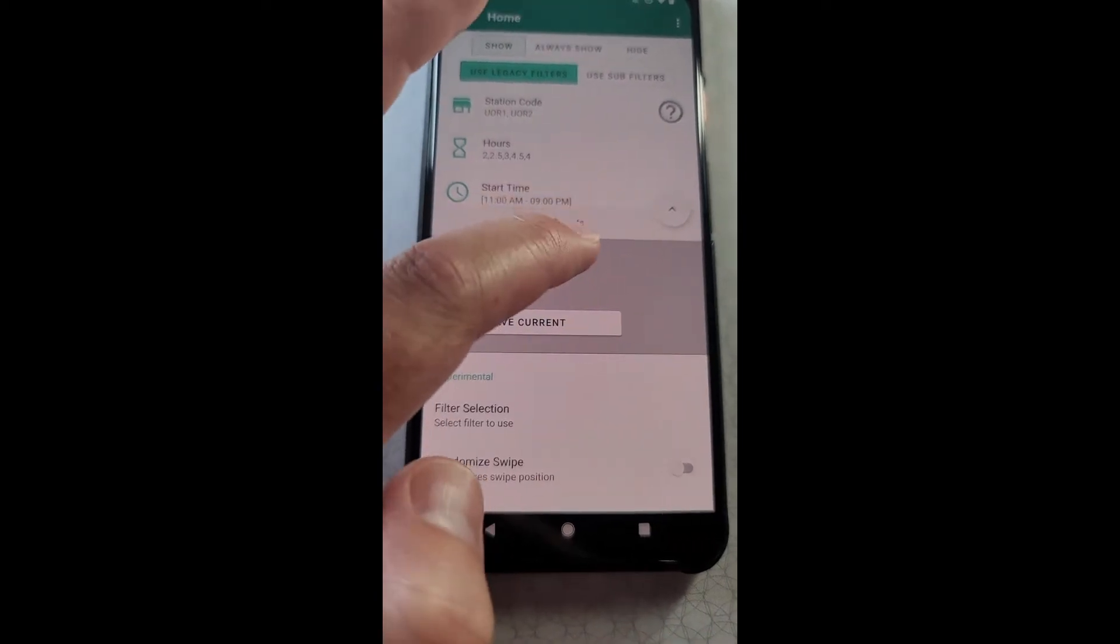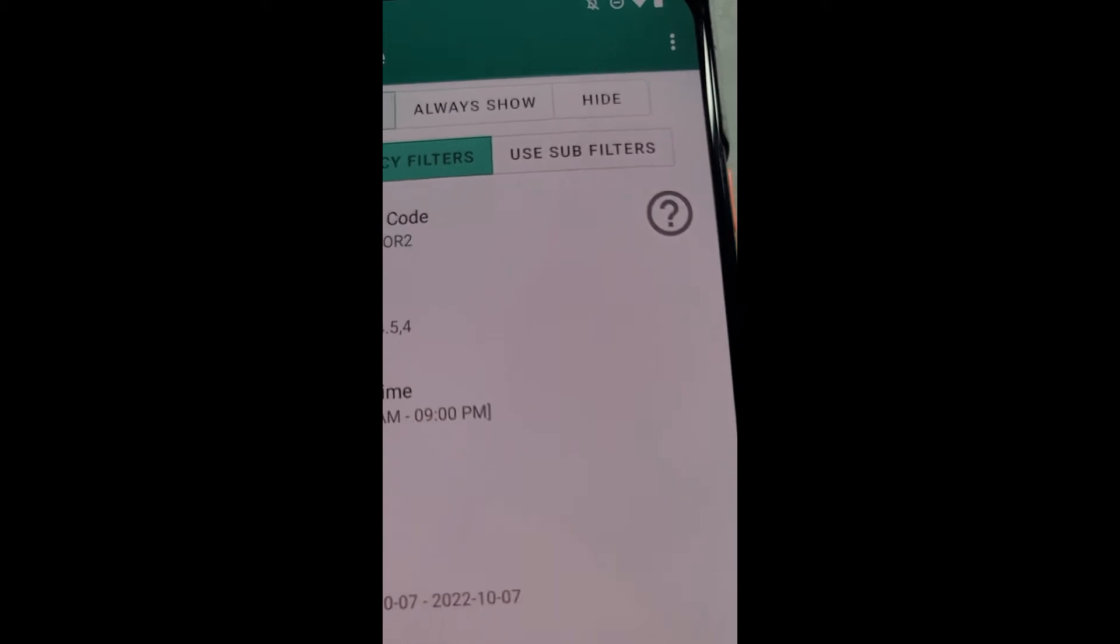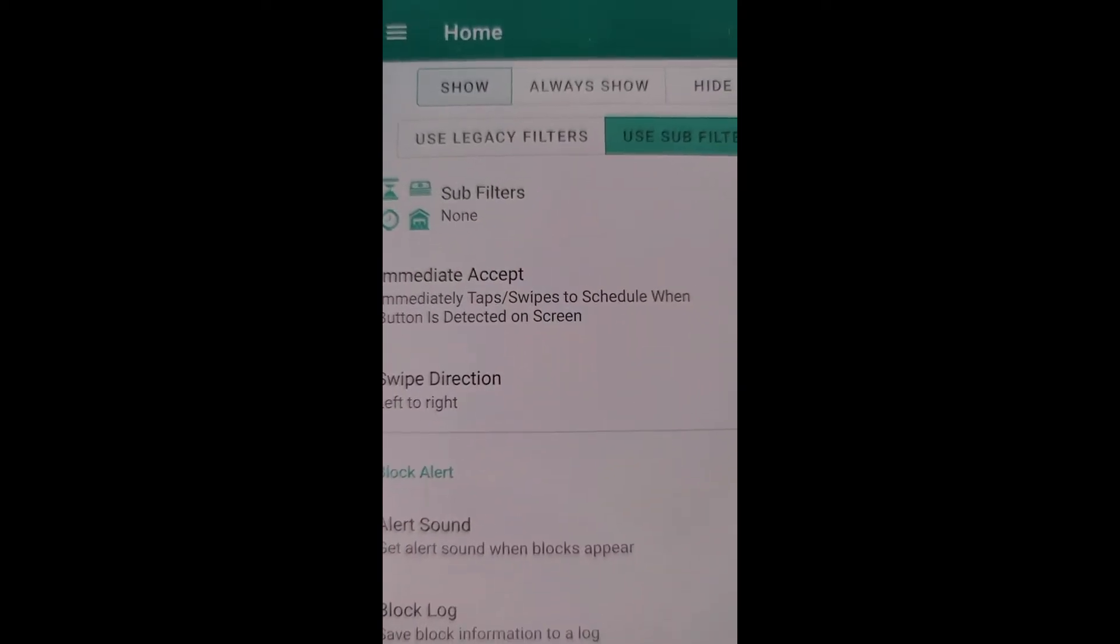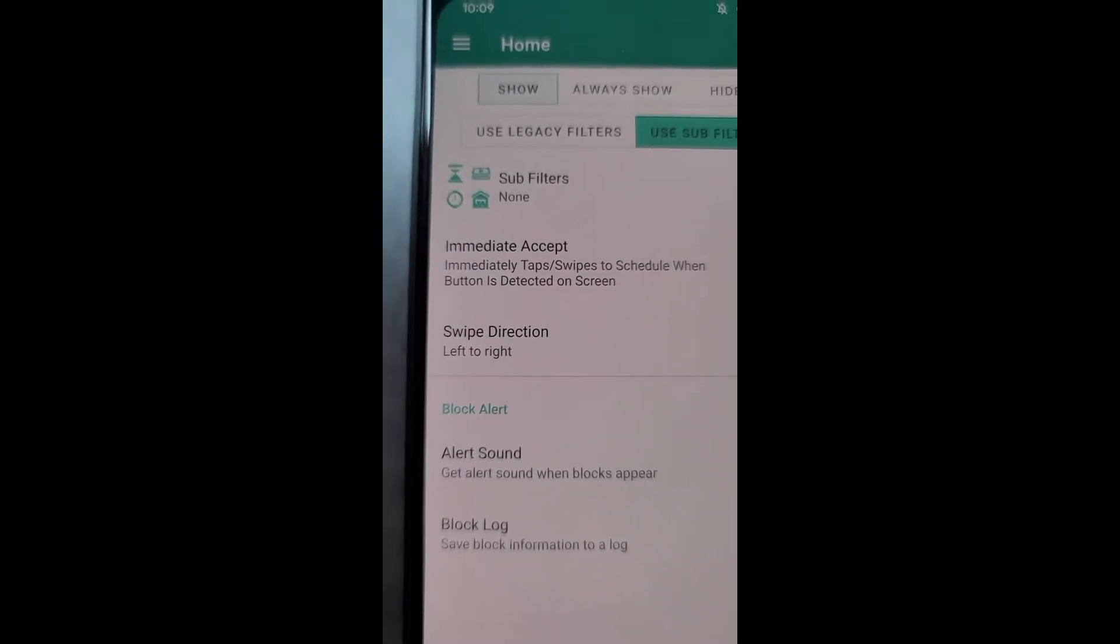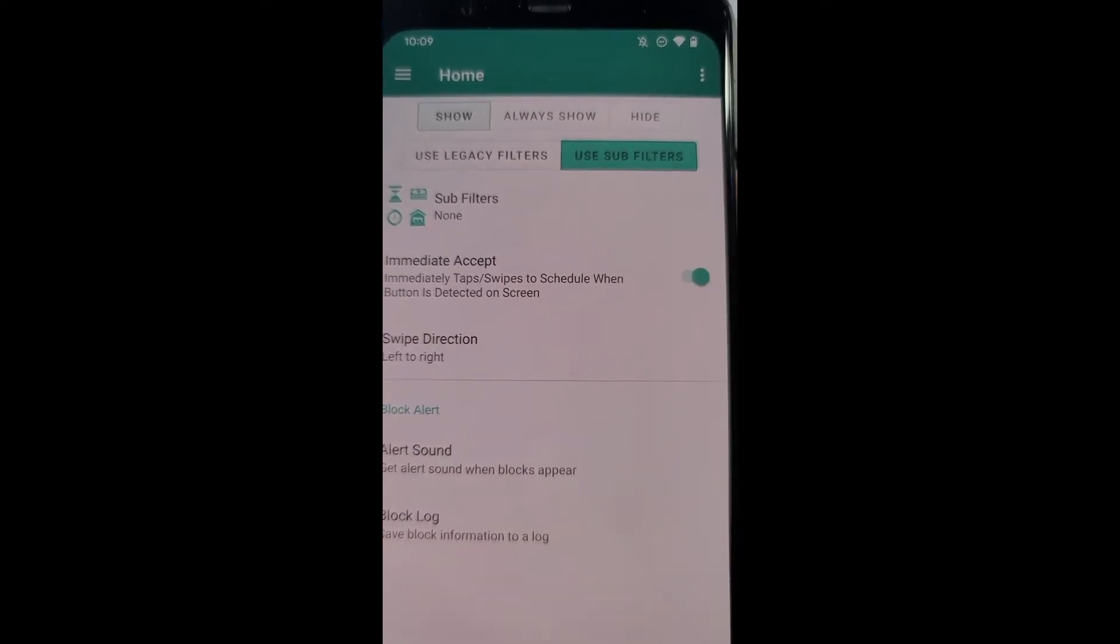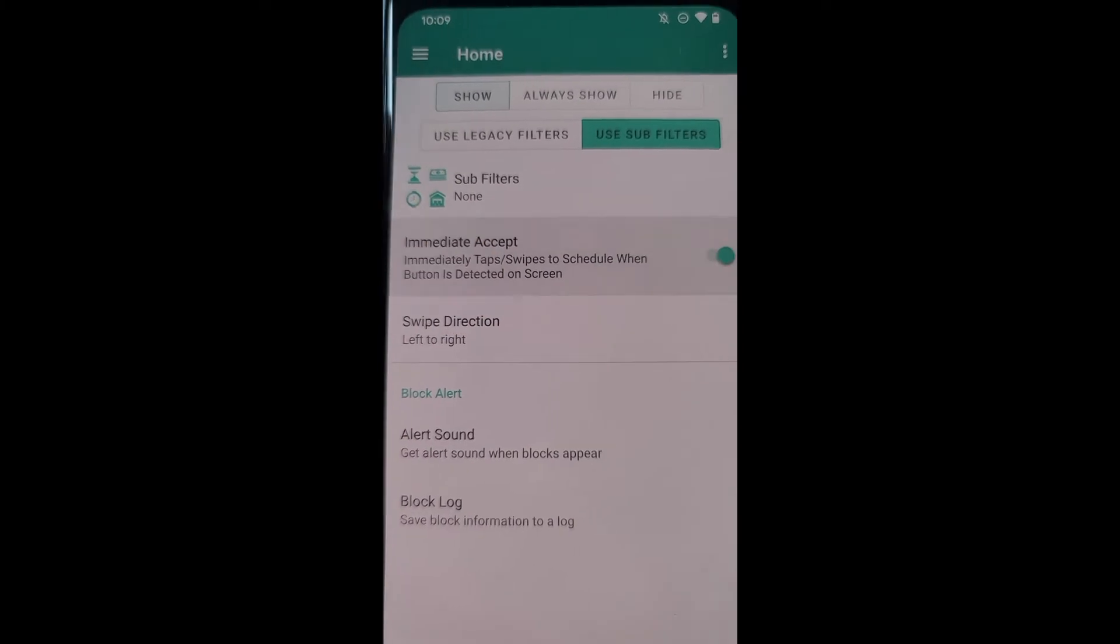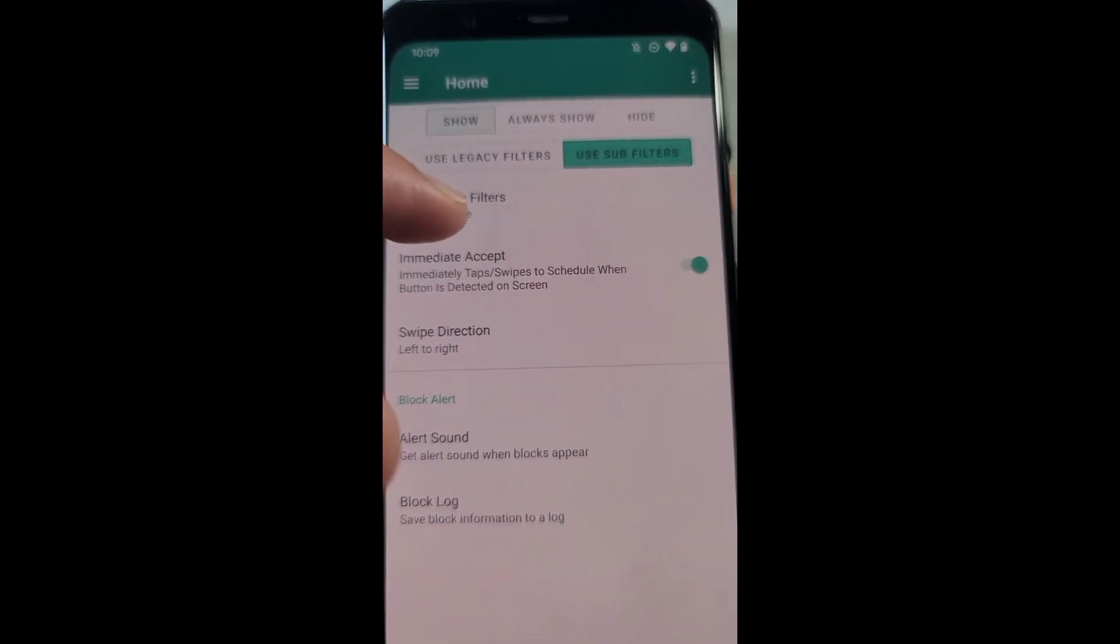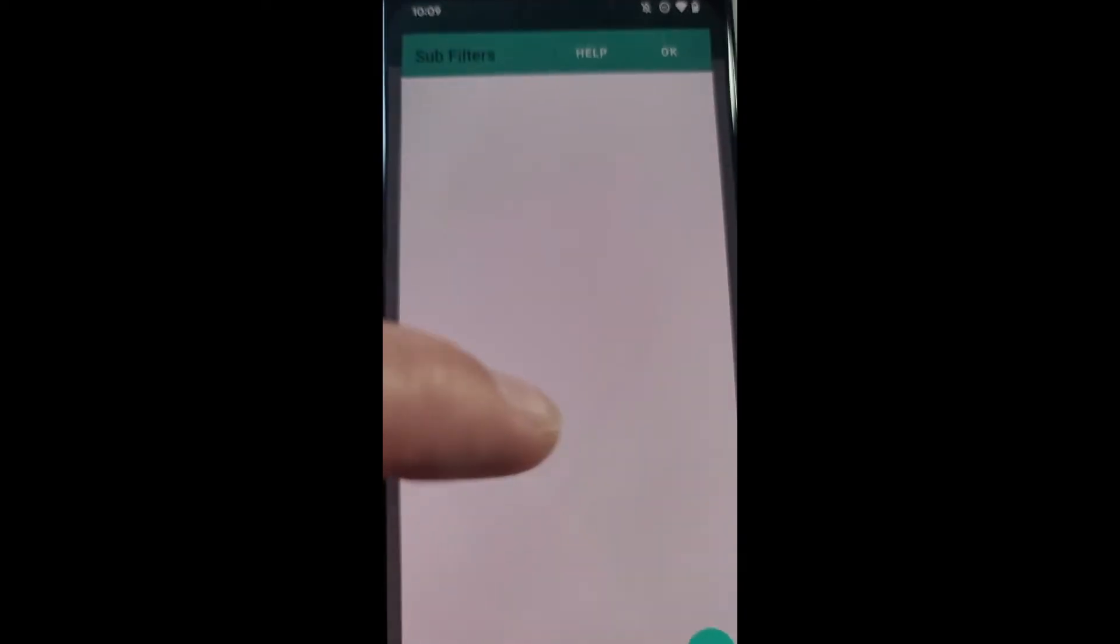All right, let's go ahead and set up the sub filters. With sub filters, it allows you to have multiple sets of filters for different kinds of blocks. So let's say you want a set of sub filters for logistics that have a certain pay and a certain time and a certain date, and then you want a separate set of filters for Prime Now that have a different pay, date and time. So you can have as many sub filters as you want here.